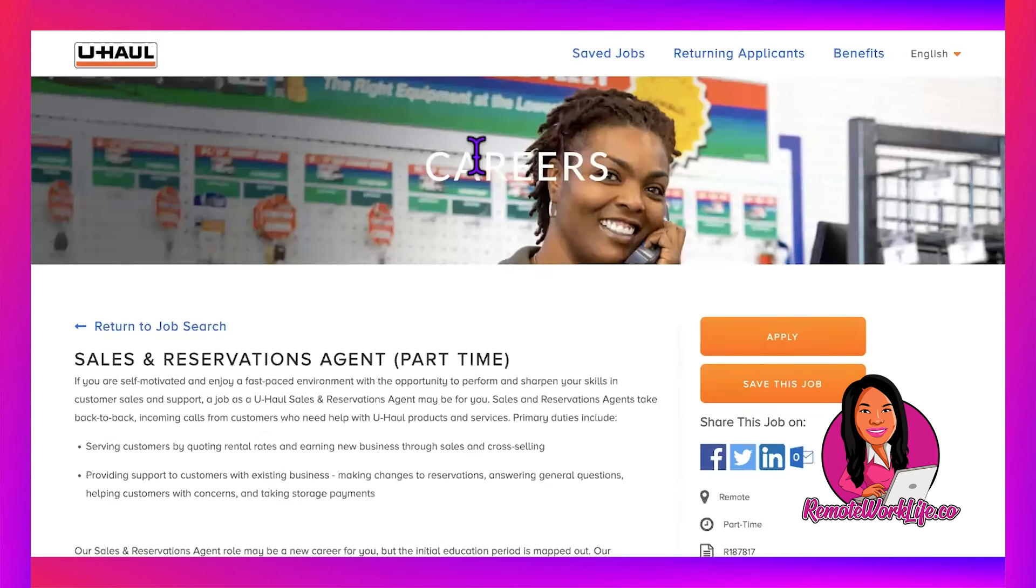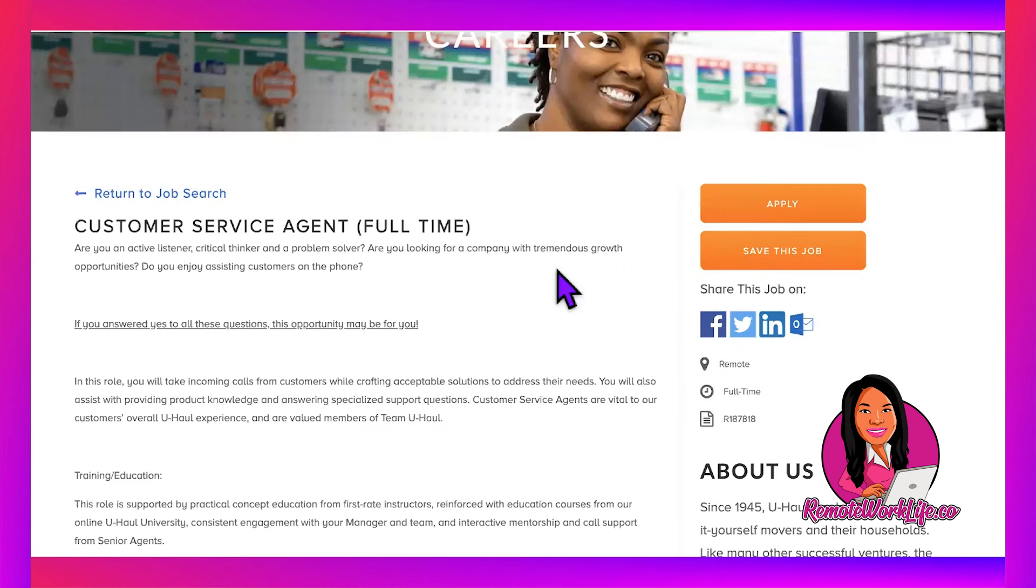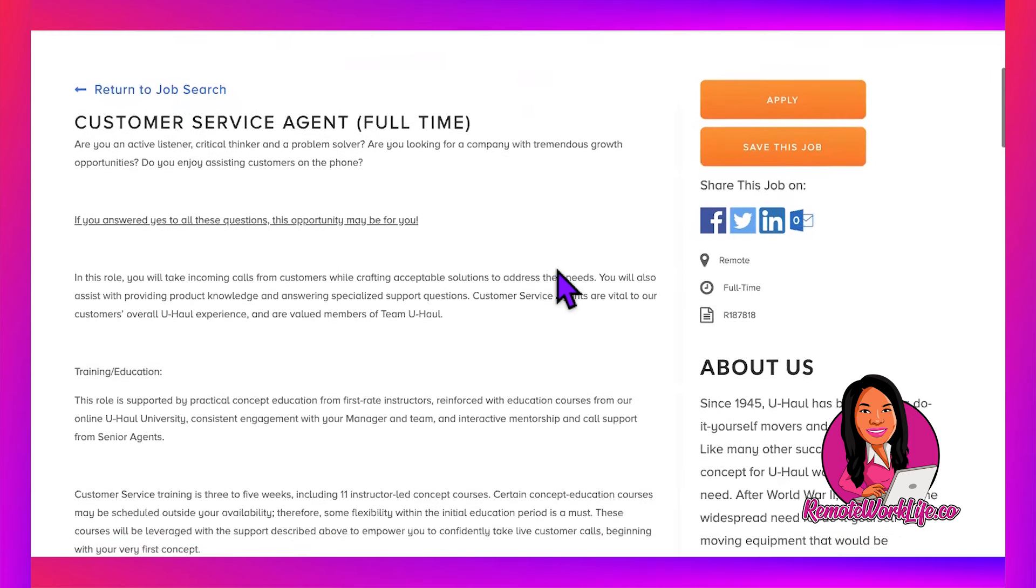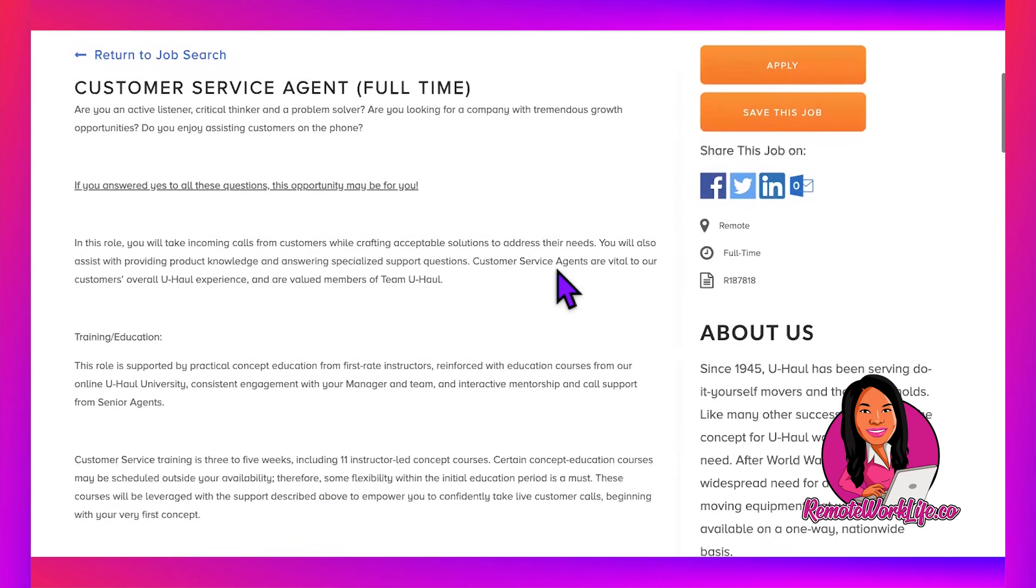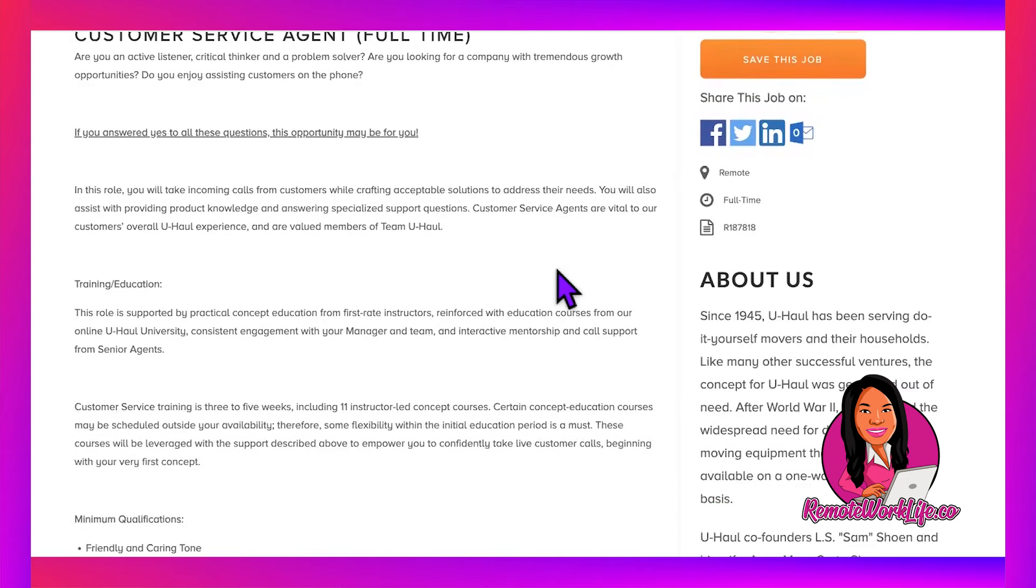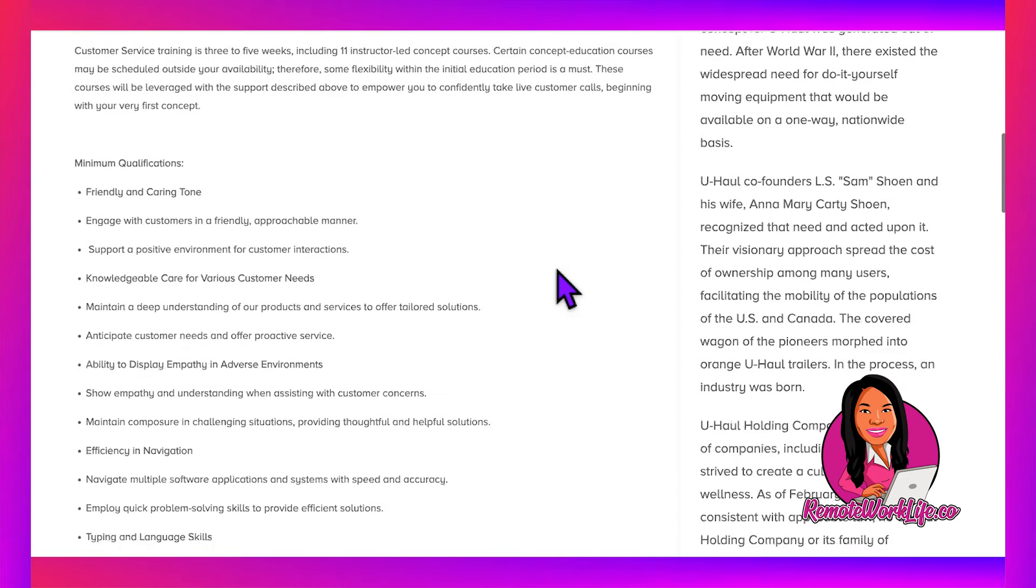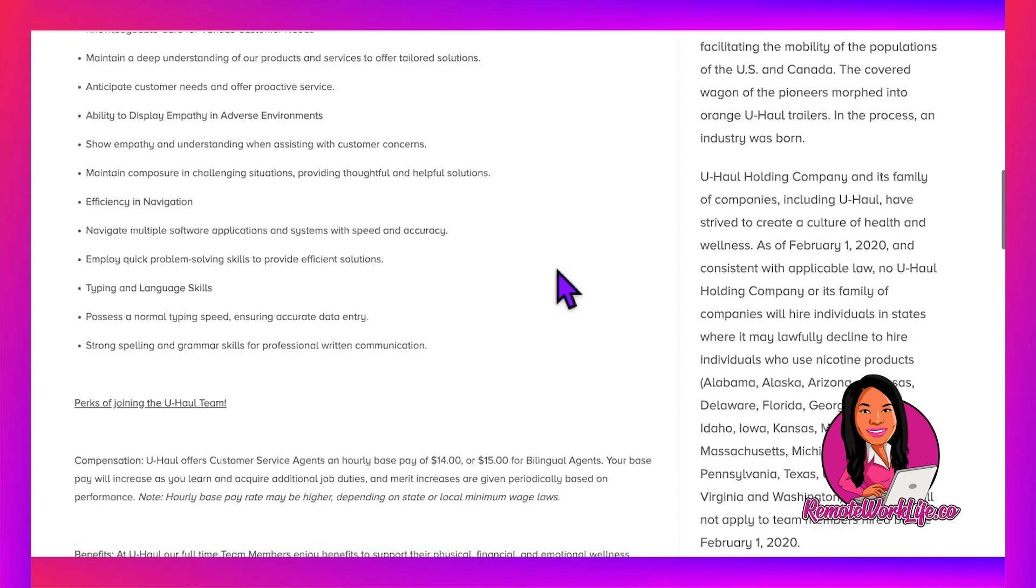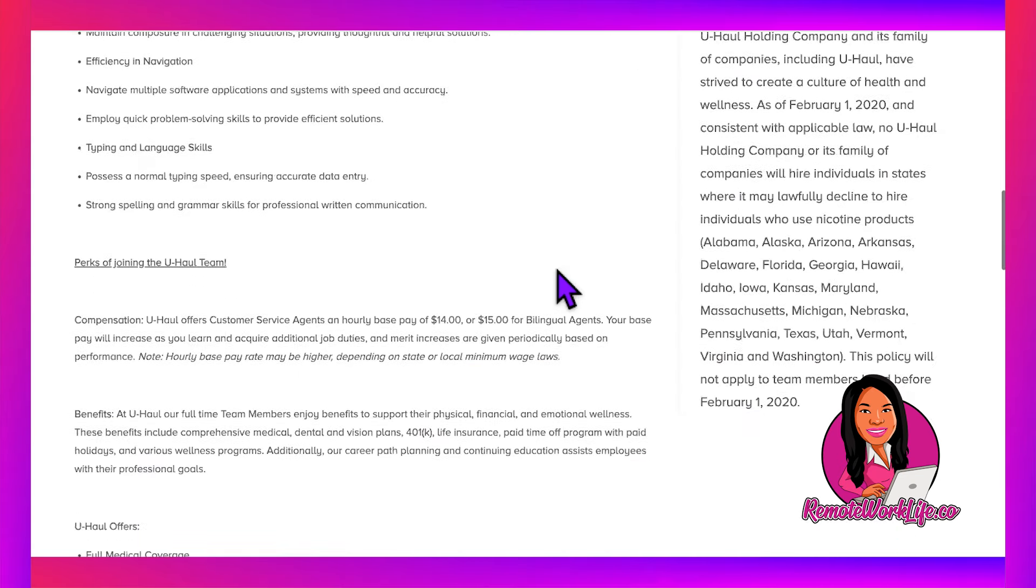The second hot lead is for their Customer Service Agent role—this is a full-time position. You'll be handling customer service calls from customers, so you're doing something similar but you're not the person renting out equipment and making those sales.